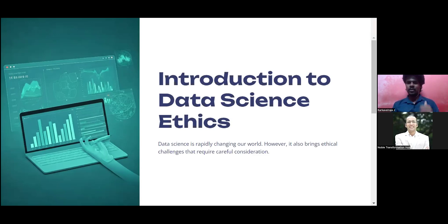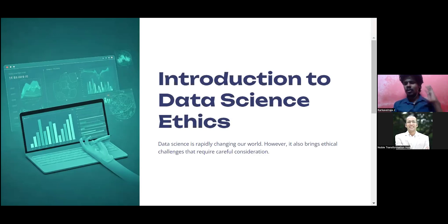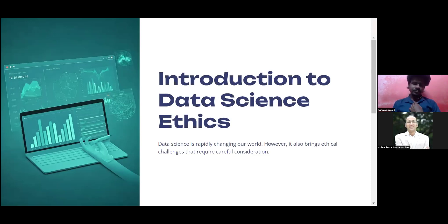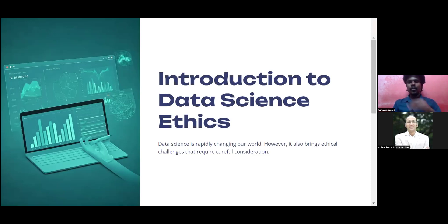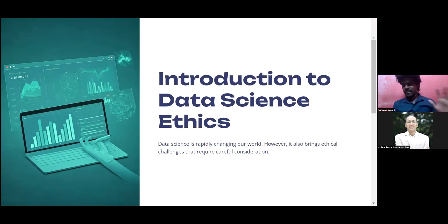Today we're going to see something very important. Since we all handle data every day, we need to know what are the ethics that govern data, so that we can do data science in a better and more ethical manner. So let's dive into the session — introduction to data science ethics.